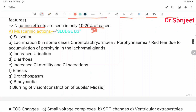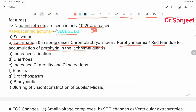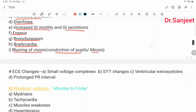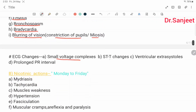Muscarinic action — mnemonic SLUDGE: salivation, lacrimation (in some cases chromatolacria or porphyrinemia — red tears due to accumulation of porphyrin in the lacrimal gland), urination, diarrhea, increased GI motility and secretion, emesis, bronchospasm, bradycardia, blurring of vision, and constriction of pupil (miosis). ECG changes: small voltage complexes, ST-T changes, ventricular extrasystole, and prolonged PR interval.